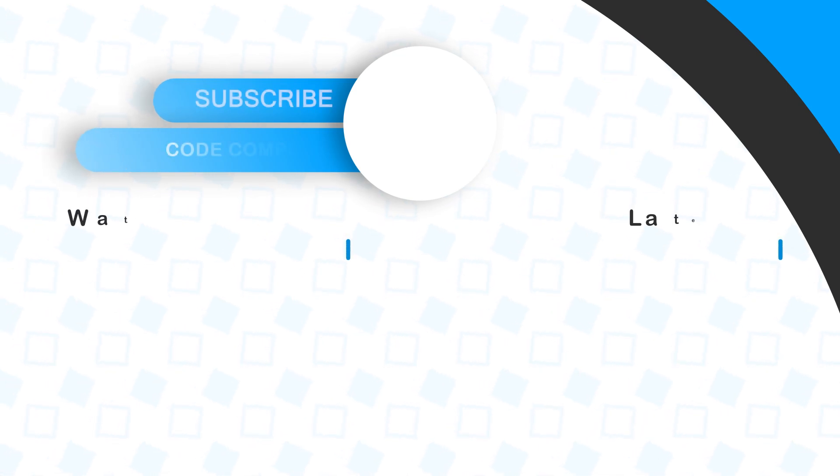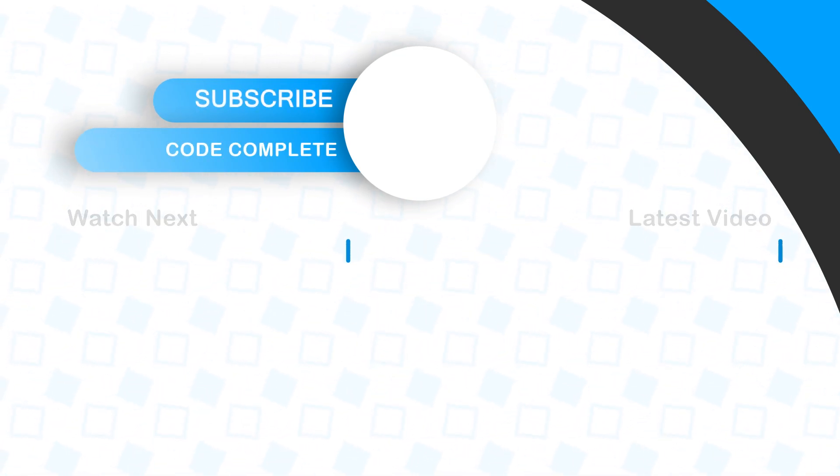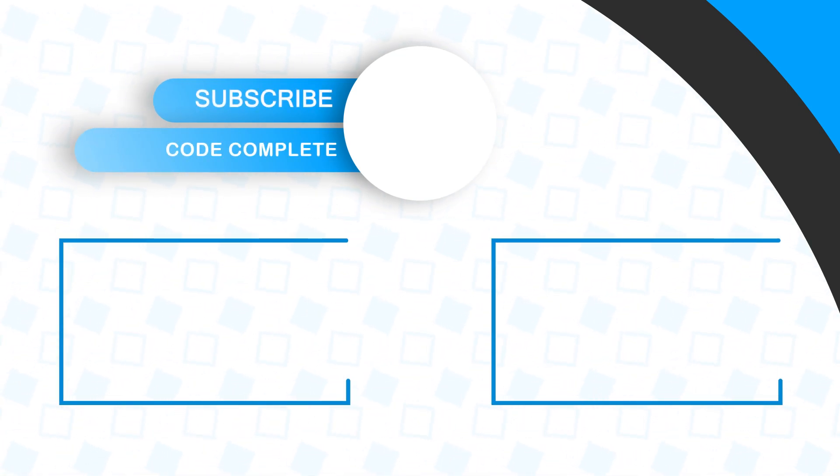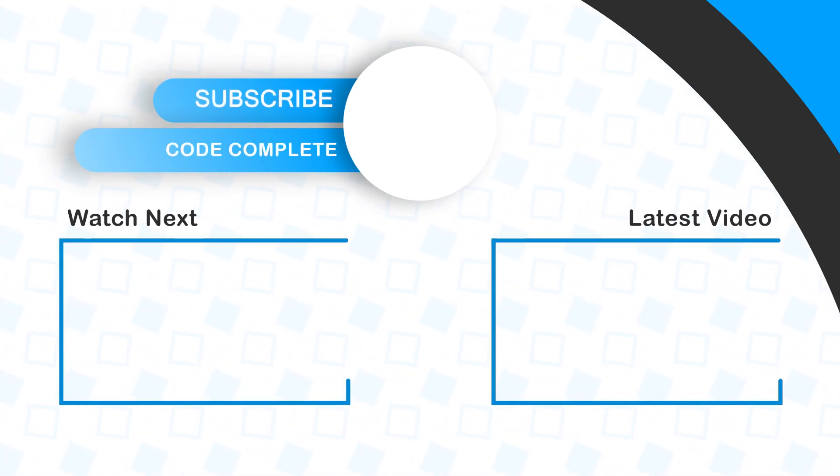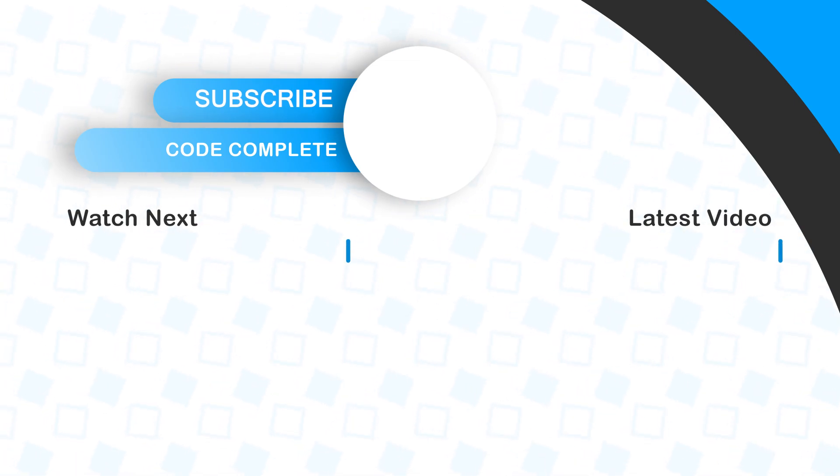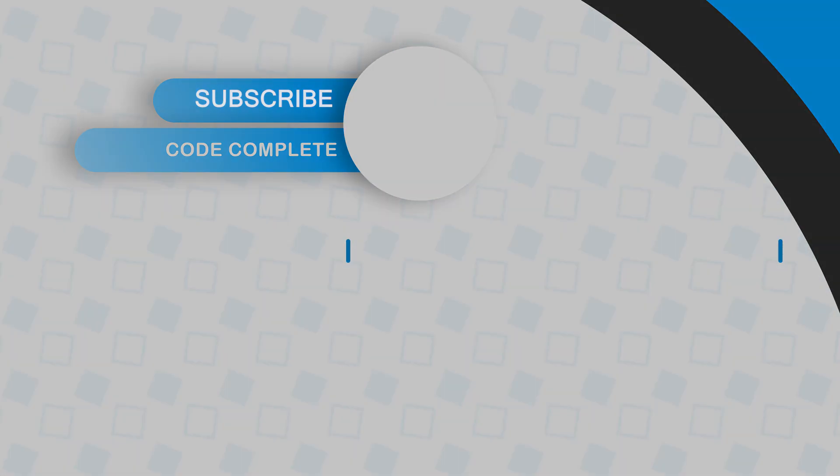Now, if you learned something new in this video, check out my other video where I go over everything you need to learn about useState. And we'll see you next time.